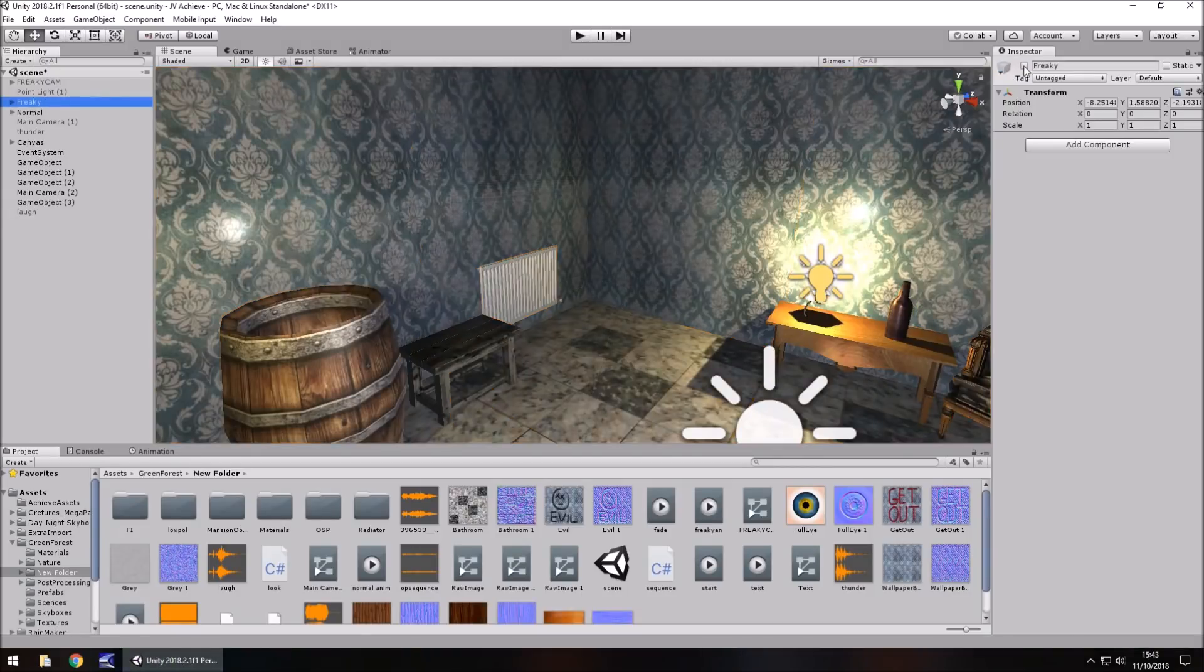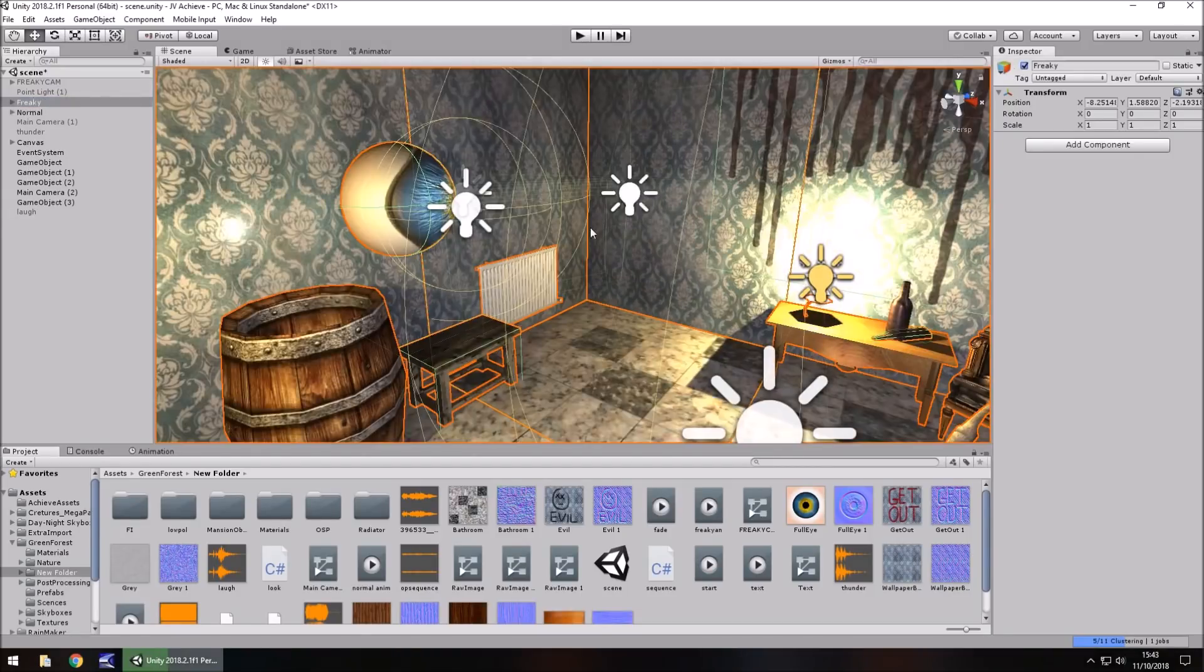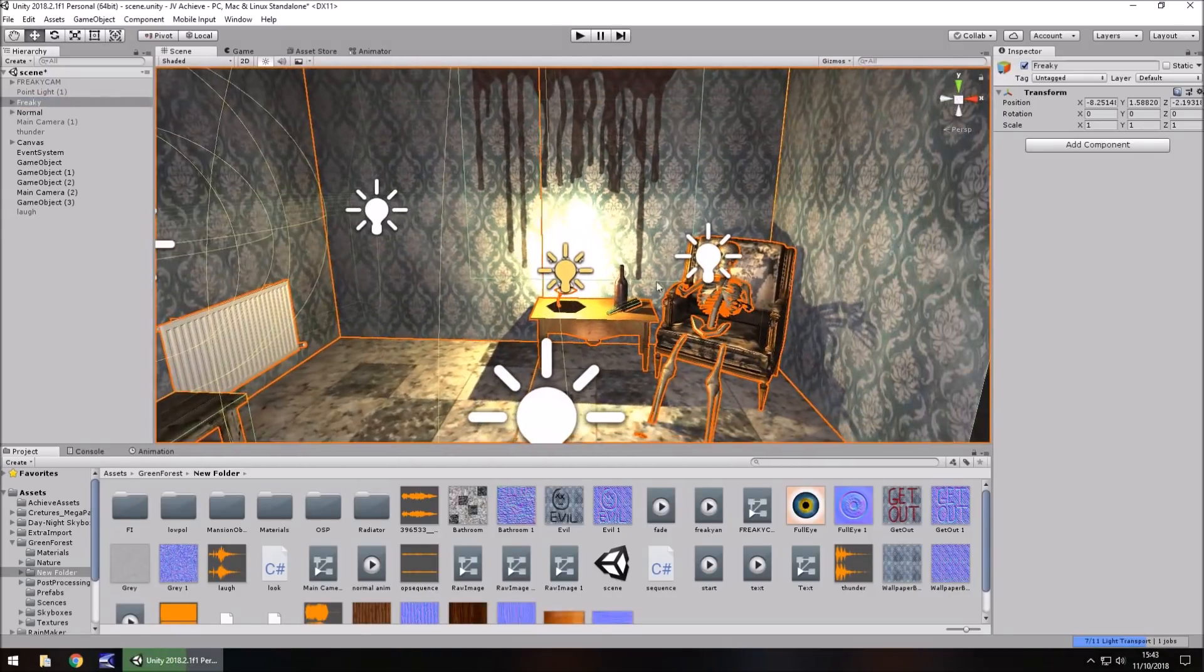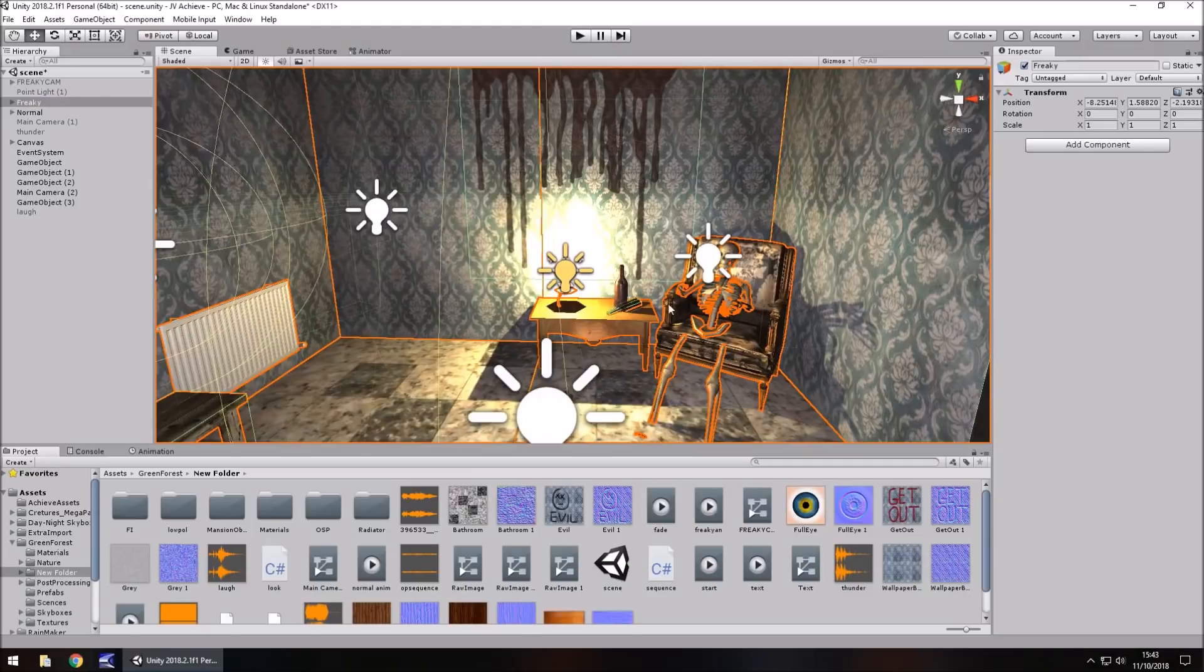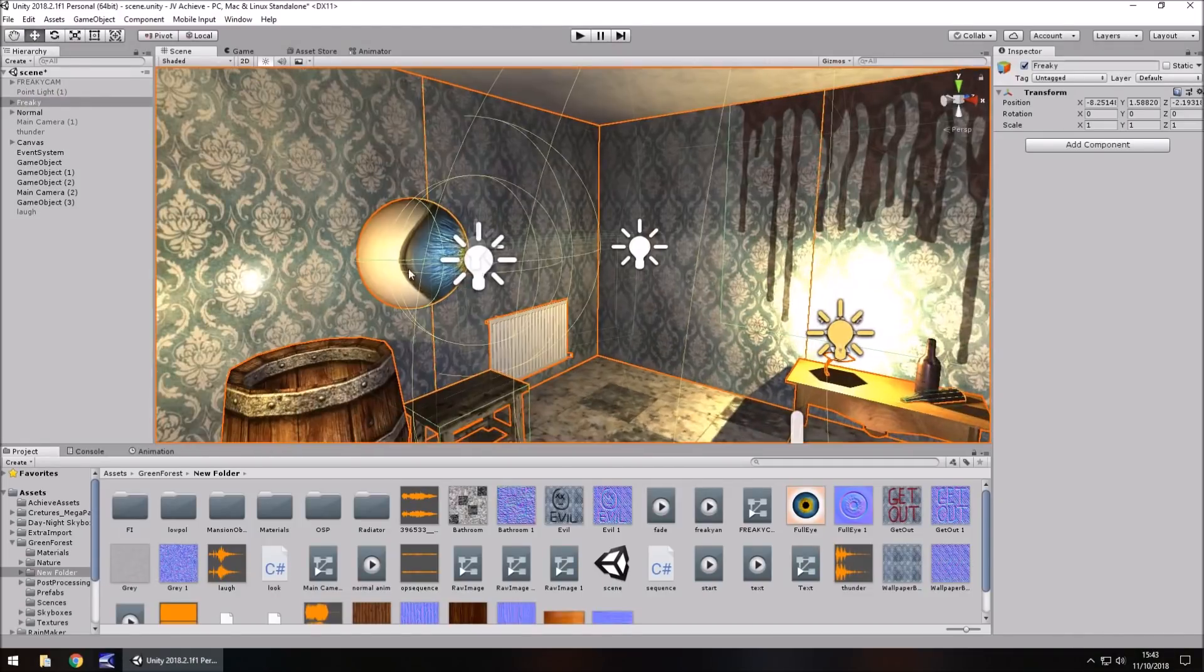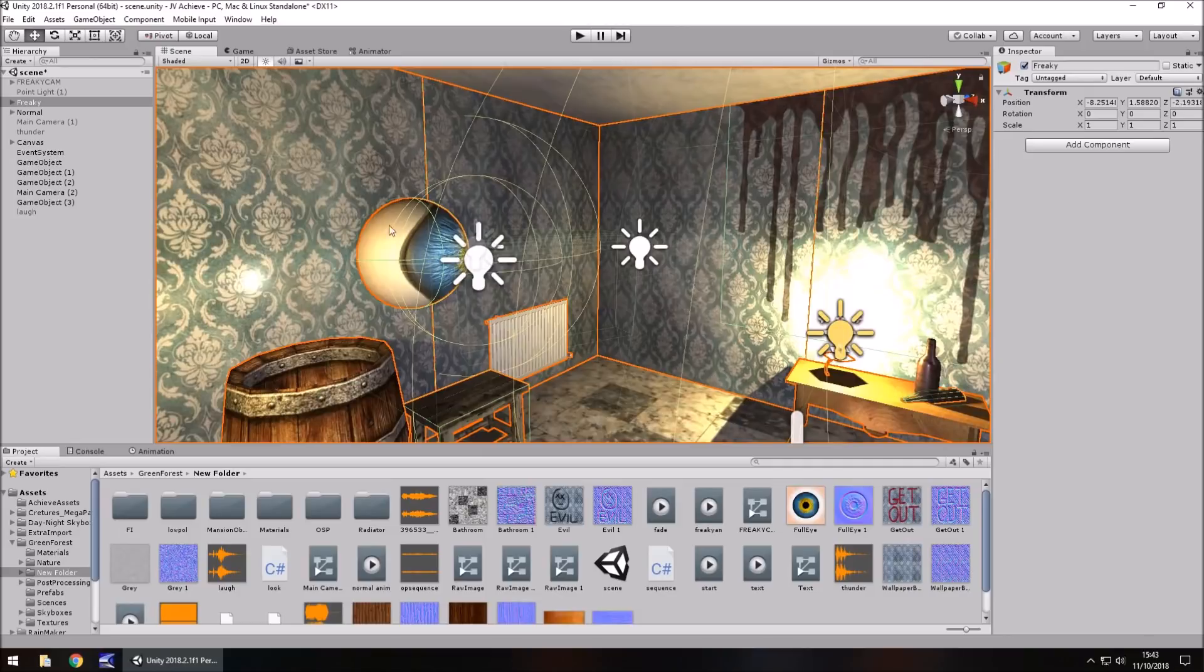If I turn Freaky on, we can see that has a couple more objects within the scene, so we can see the bottle here is lying down, the skeleton is appearing in the chair, and this eye is right here.